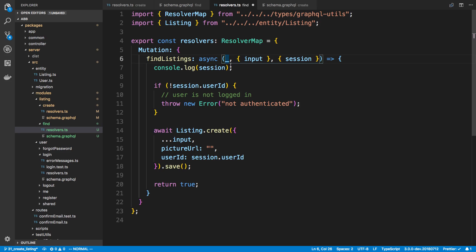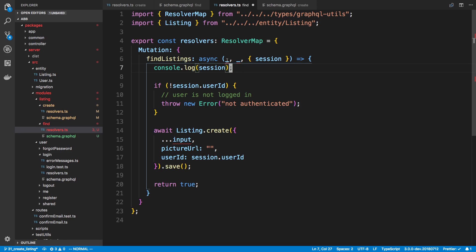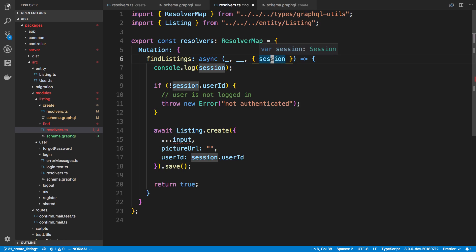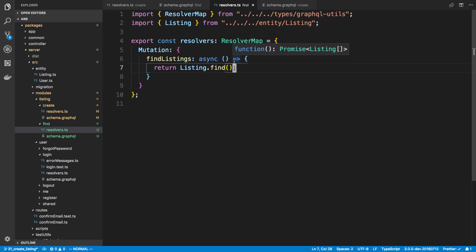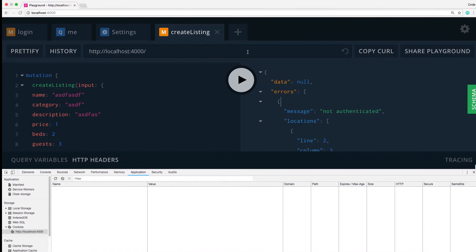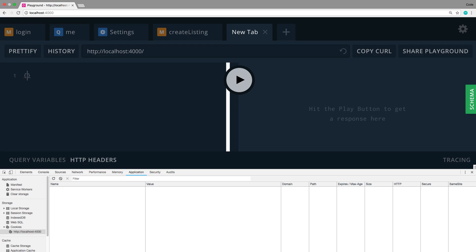A convention I use: if you don't use an argument, put an underscore. The first argument we're not using gets an underscore; the second also unused gets two underscores since a single underscore would conflict. In this case we don't even need the third. I'll just say 'listing.find()' and that'll return all listings. We don't need authentication here because listings are public.